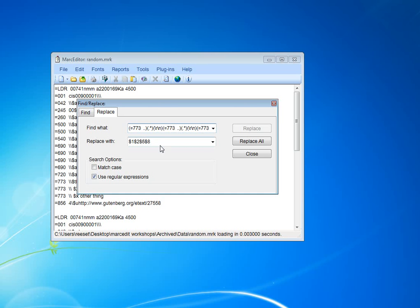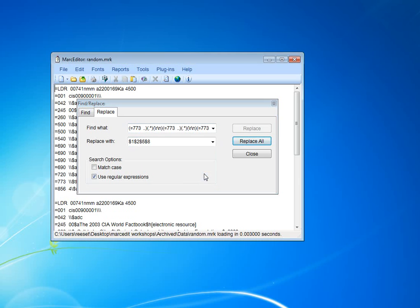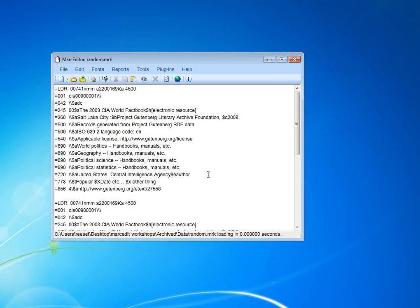So I check use regular expressions. I hit replace all. Two modifications were made as I expected. And if I look down on my fields now, we can see that those three 773 fields have been collapsed into a single one.